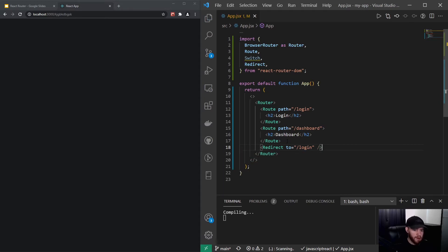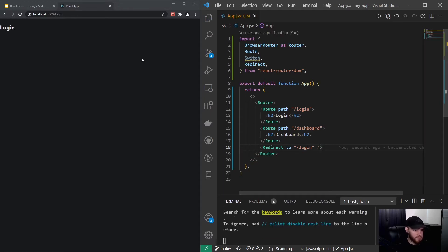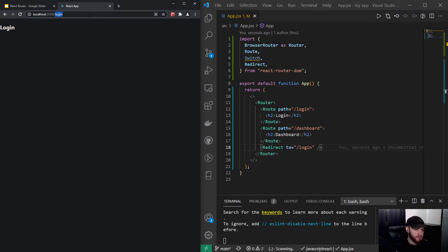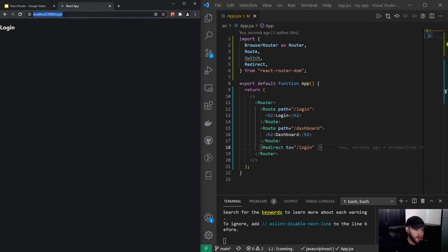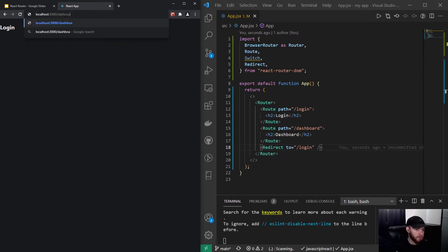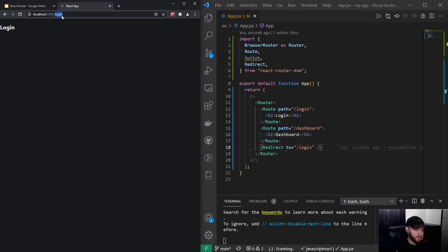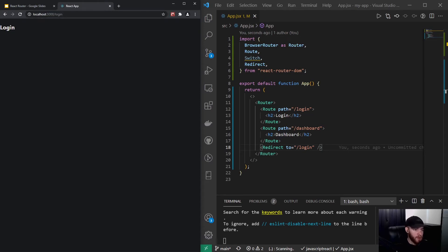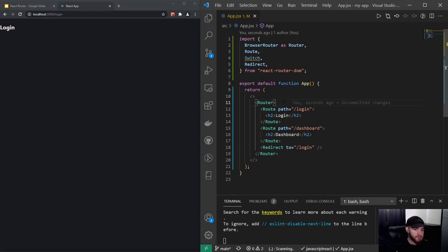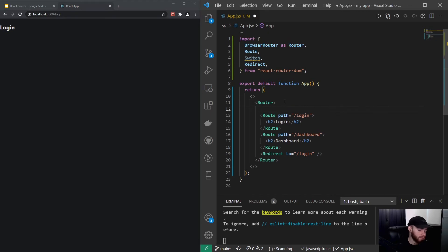And now when I save it and I go to something like right here, it will always redirect me to that login route. But the problem is, you will see that if I navigate to dashboard it will not work. It will always redirect to login. So to prevent this from happening we can use the switch statement.